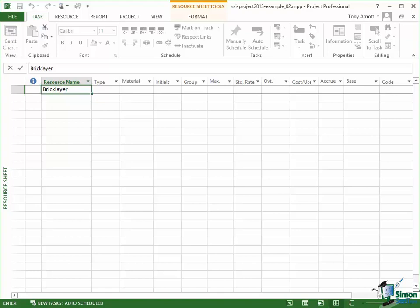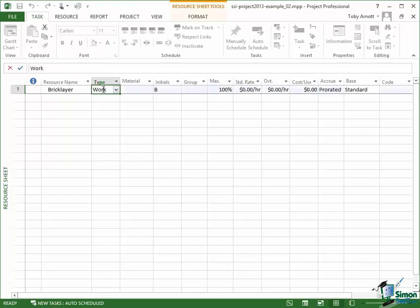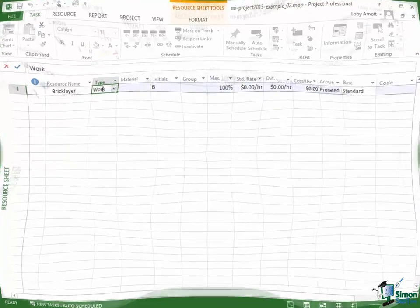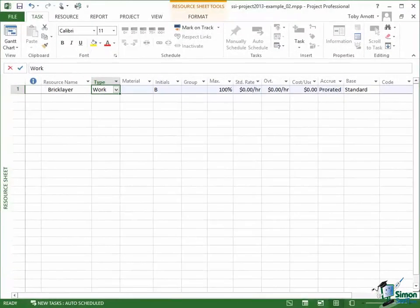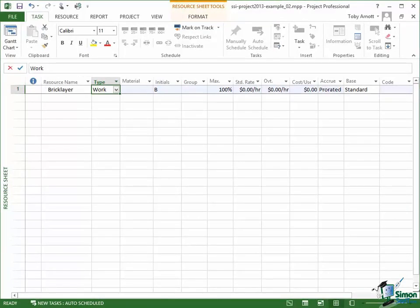The next thing we need to do is to click into the next field which is Type and select a type. Now in many ways this choice is the most important one of all. There are basically three resource types although there is a special case that we'll talk about later as well. But with those three resource types it's very important that you assign the correct one.